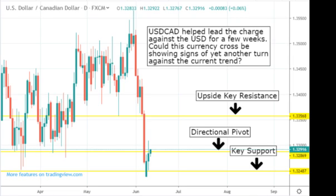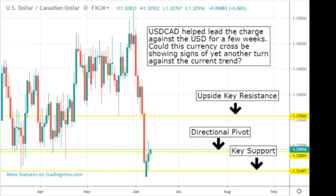The US/Canada cross helped lead the charge against the US dollar for a few weeks. Could this currency cross be showing signs of yet another turn against the current trend? In some of the other lesser majors you have the US dollar gaining strength again, as it is here in the Canada after an extreme sell-off. There's a little bit of a divergence that happened a few weeks ago when the market first turned and the bears got a hold of this US dollar/Canada cross and started to hammer it.